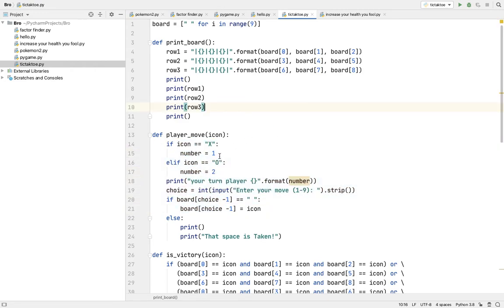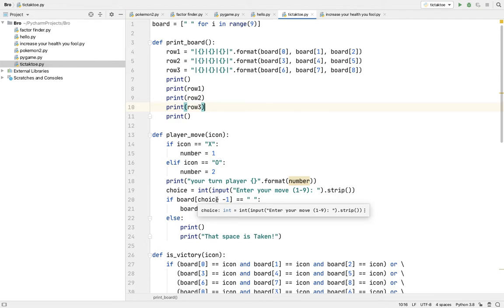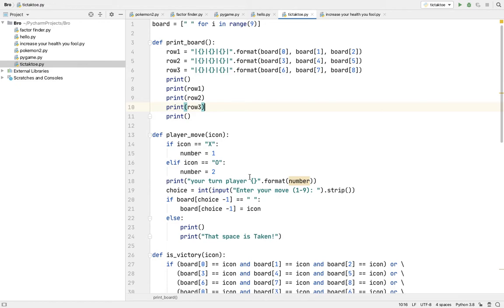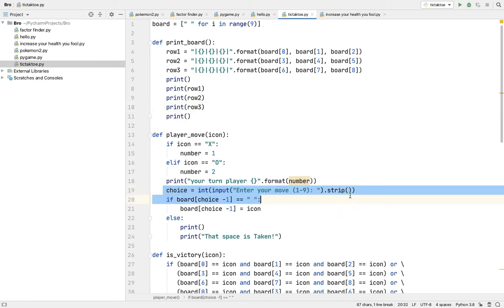And X is number one and O is number two because X is player one, O is player two. So then here will format the number on which player is moving next, and this is the choice.